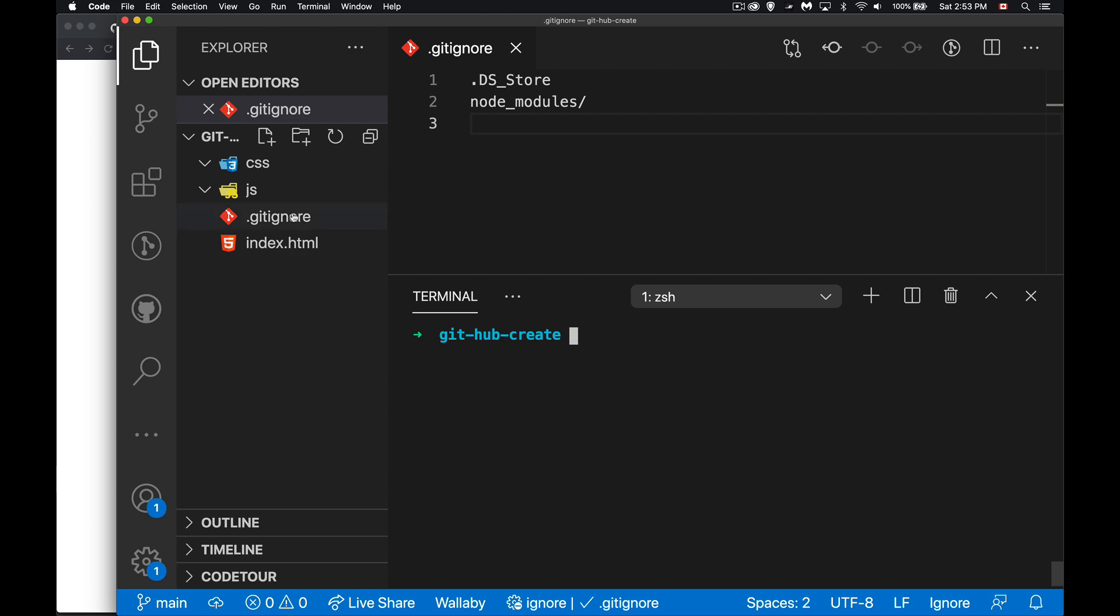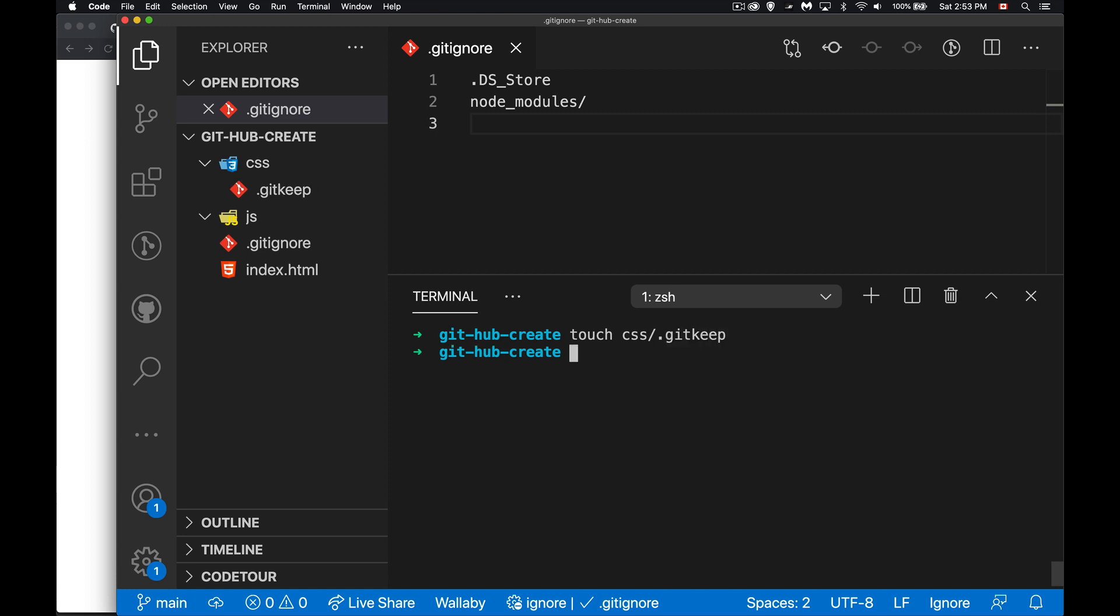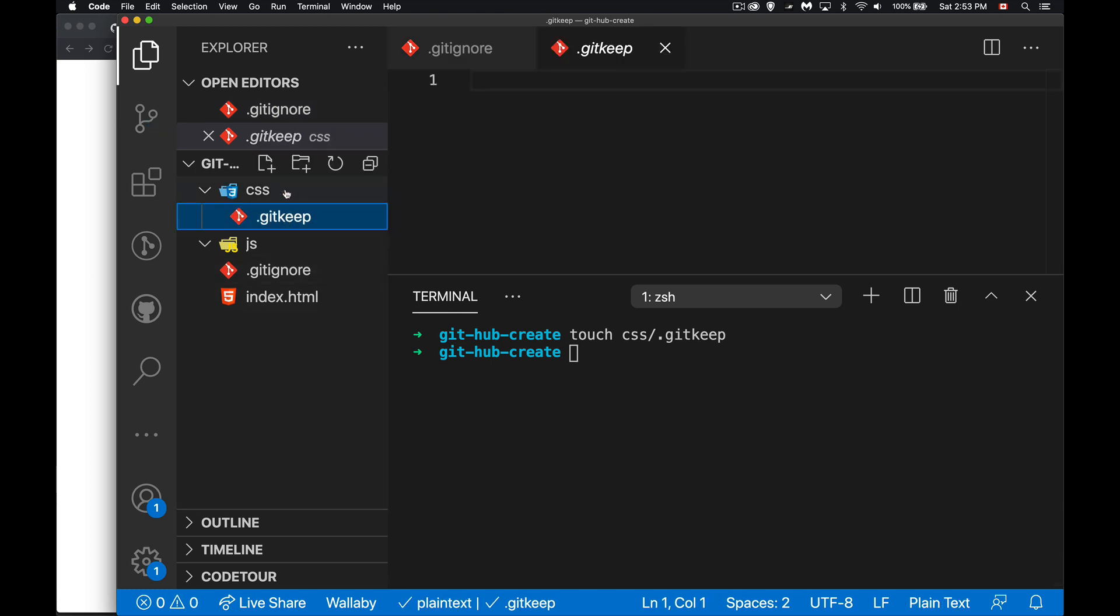So to do this we need to put something inside but what we're going to do, this isn't something that's built into git, this is just sort of a convention that people have been following for a while. If you create a file called .gitkeep, nothing inside of it, it's just an empty file.